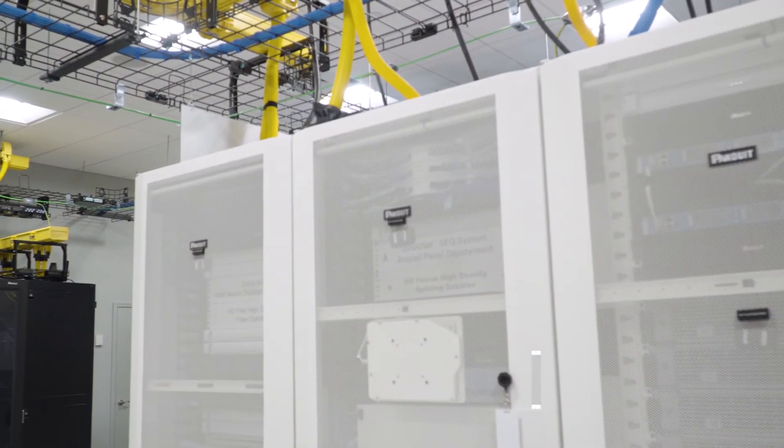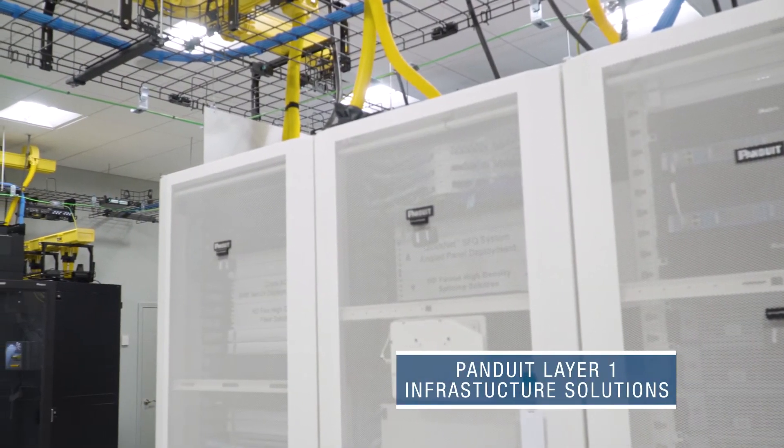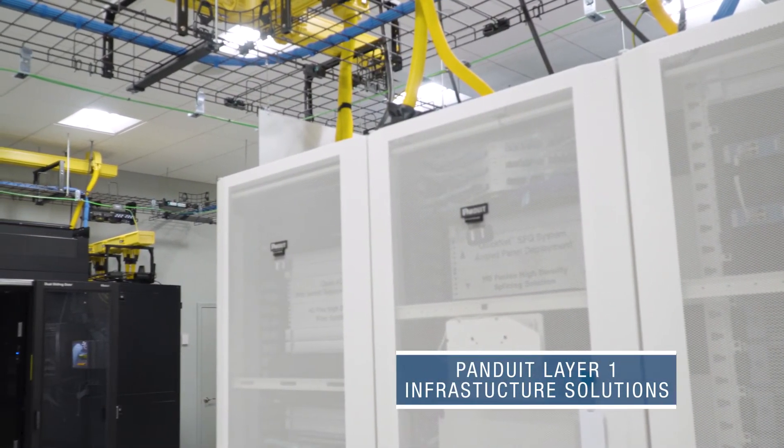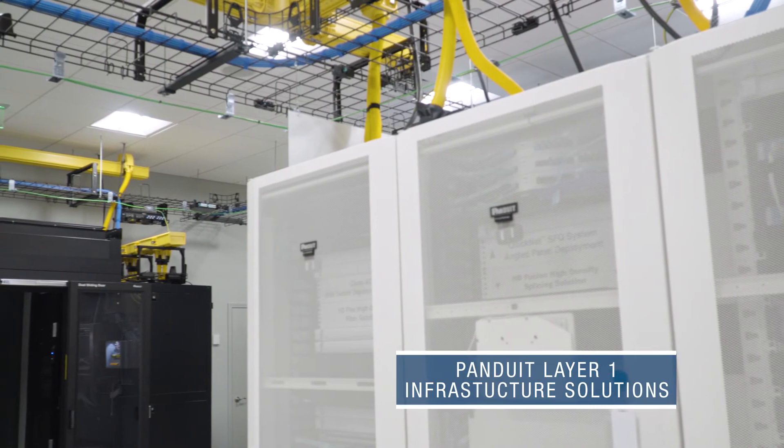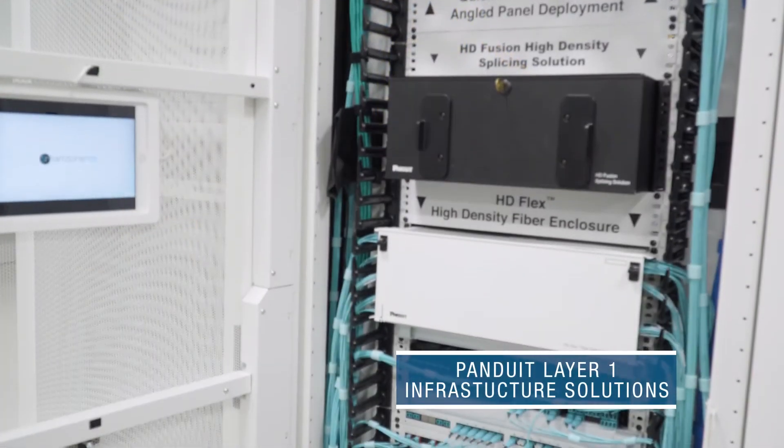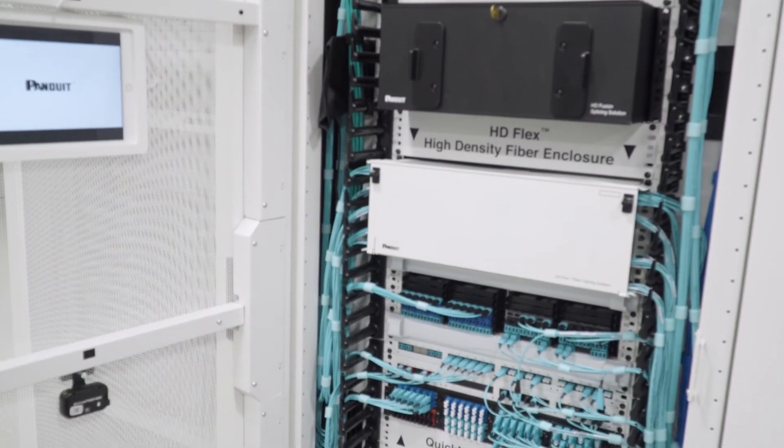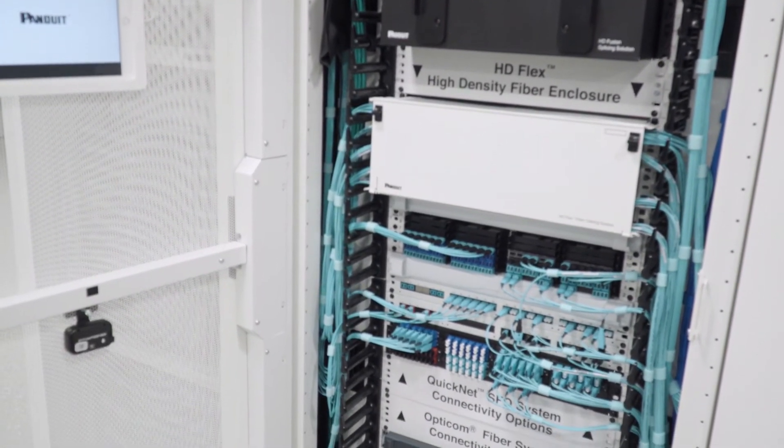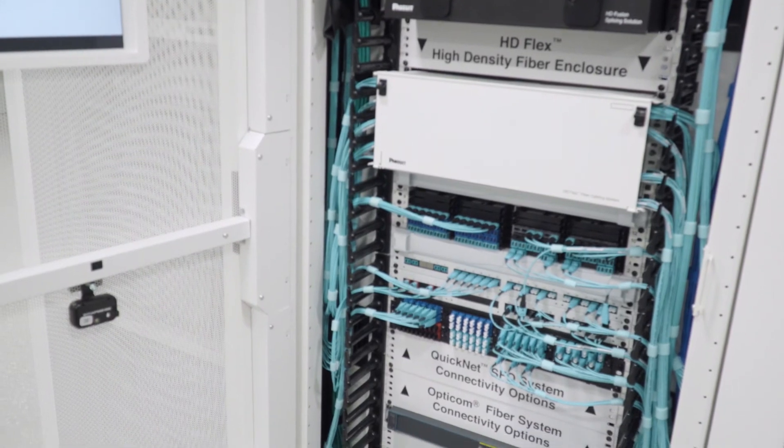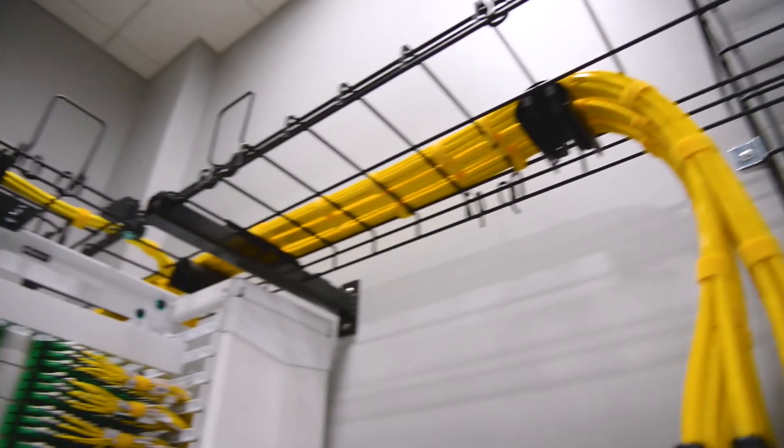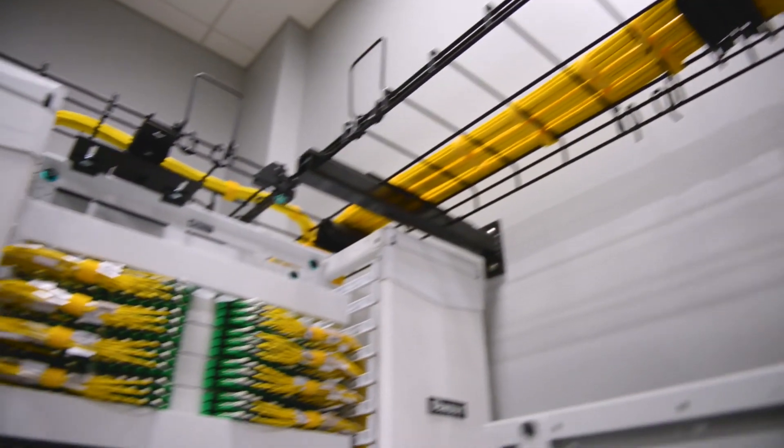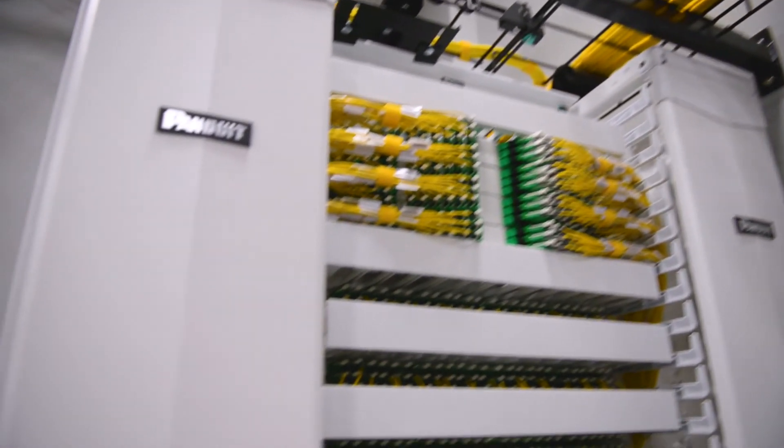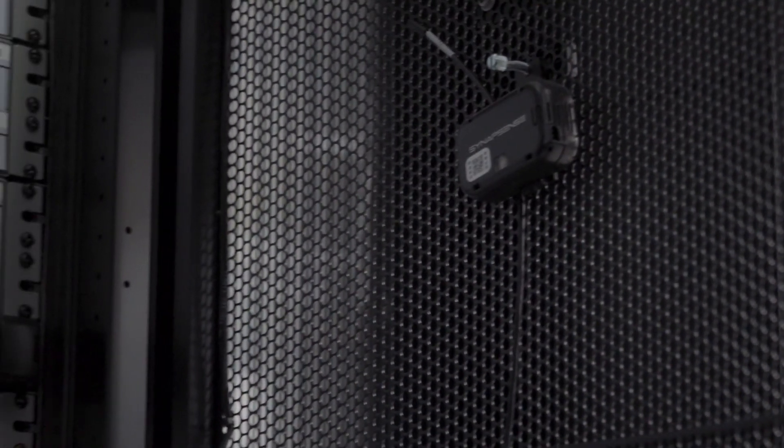Panduit's Layer 1 infrastructure solutions cover both co-location provider and tenant requirements. Through our pre-configured solutions, we can reduce time to production by up to 80%, cut cooling costs, and build the highest quality infrastructure solutions that are guaranteed to work together.